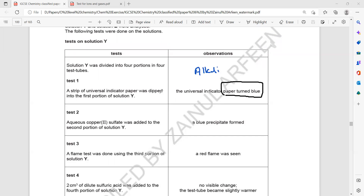It is alkaline. And because it's a universal indicator, it shows a color for different pH values. What can you conclude about the pH? Usually it's like 10 to 11 range. pH 9 is like very weak base — you don't usually have a solution of pH 9 for this type. You will mention a pH like 10 or 11; both are acceptable.